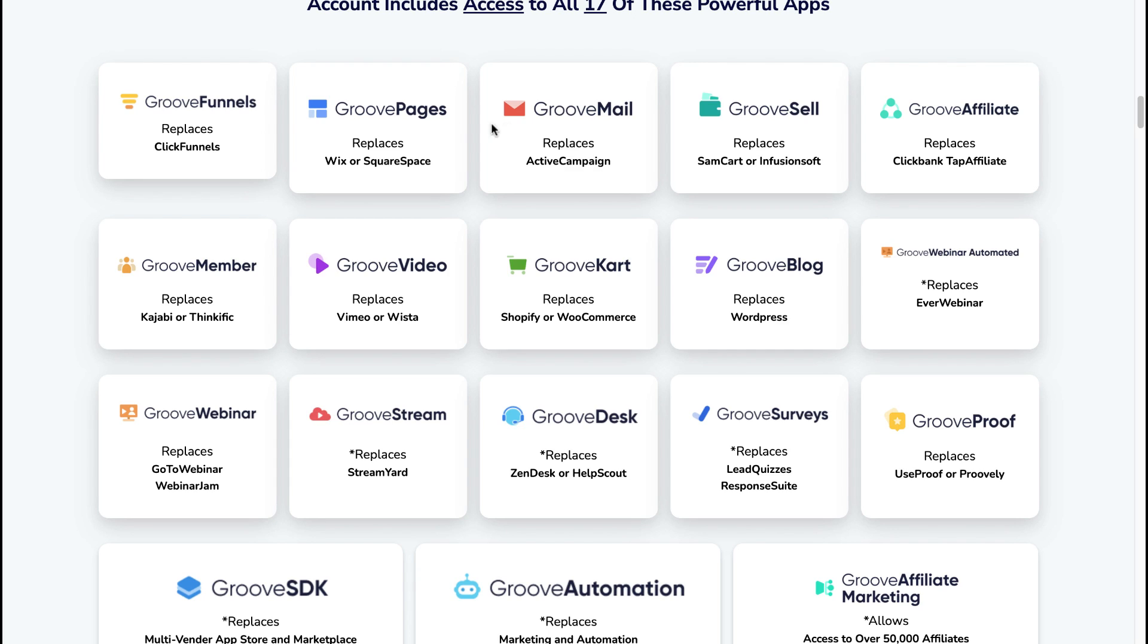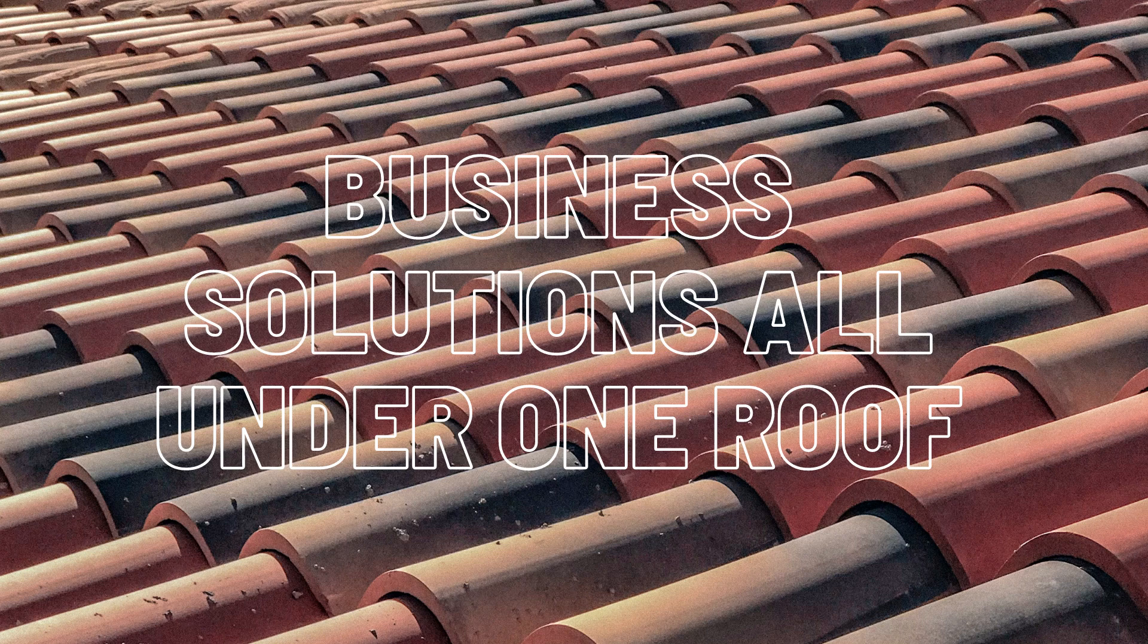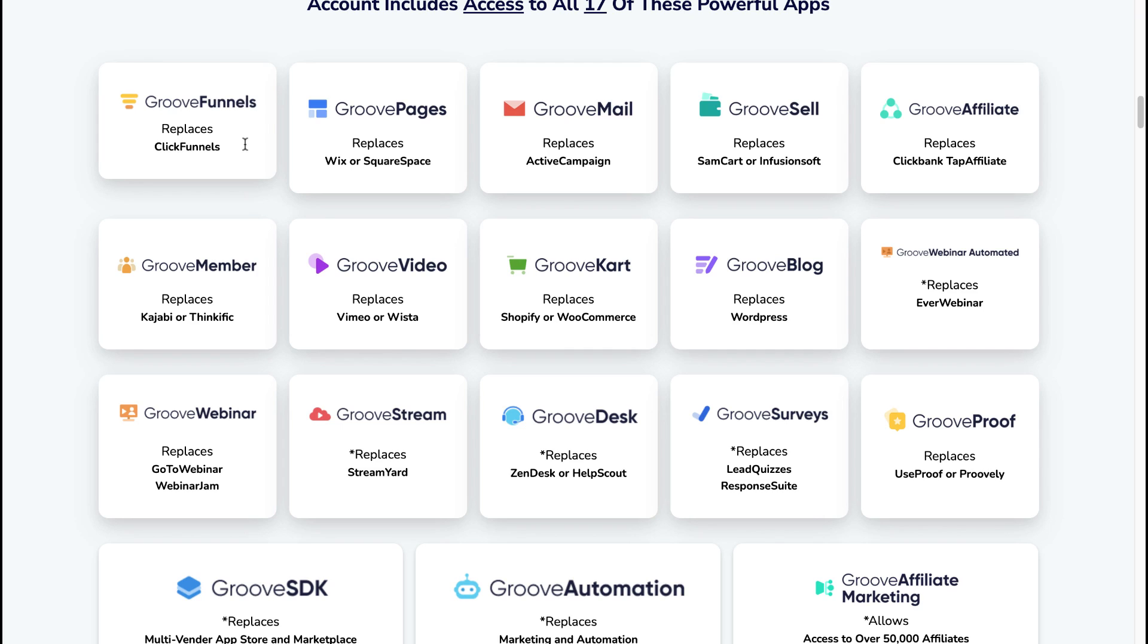But you can see the idea here is to have all of the actual tools that you as an online marketer or as a small business owner would ever need actually here, and they're trying to put this all for you under one roof. So for example, GrooveFunnels is supposed to replace ClickFunnels, GroovePages to replace Wix or Squarespace, GrooveMail to replace ActiveCampaign, GrooveKart replaces Shopify or WooCommerce, GrooveWebinar is supposed to replace GoToWebinar, WebinarJam, etc.